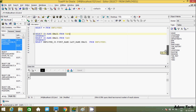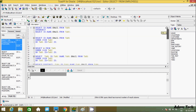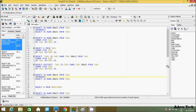So this is the important point about the INTERSECT operator and INNER JOIN. INNER JOIN also returns the matching records, but INNER JOIN returns duplicate values. The INTERSECT operator returns all unique values. I hope this video is helpful for you. Thanks for watching. See you in the next video. Thank you.